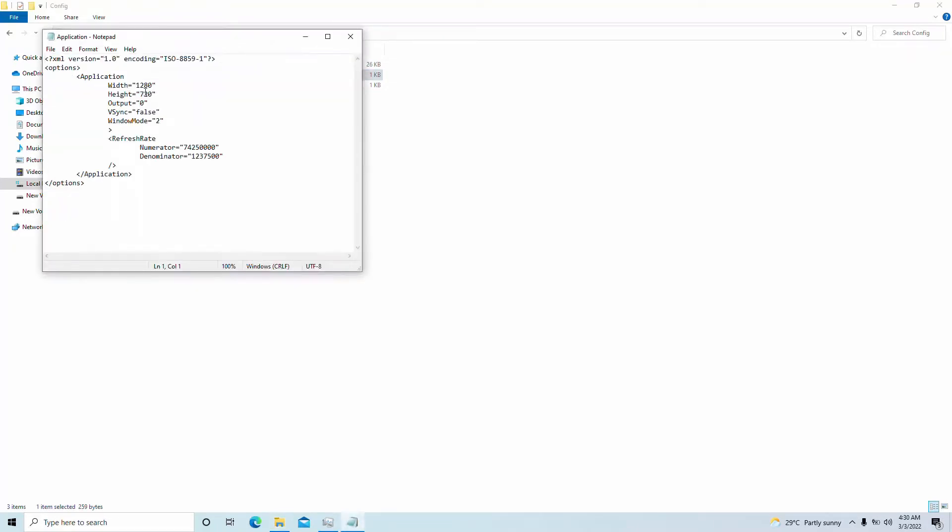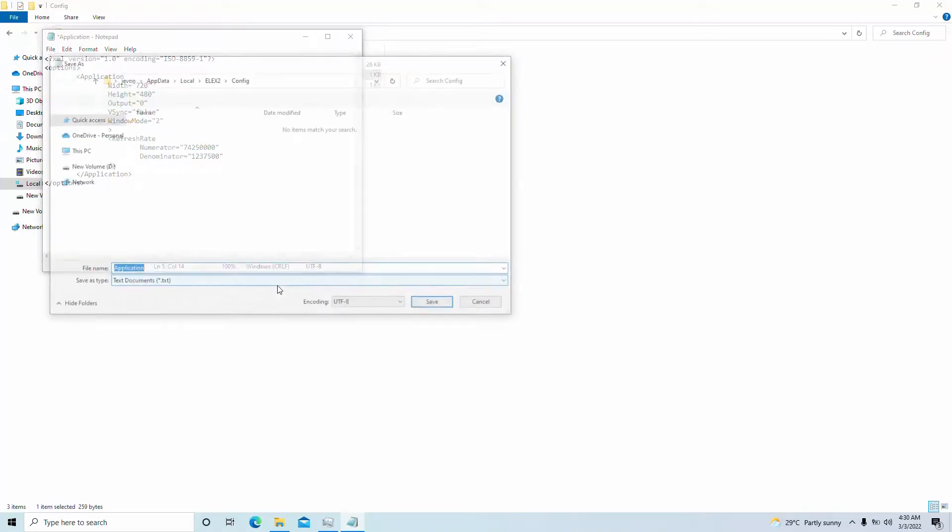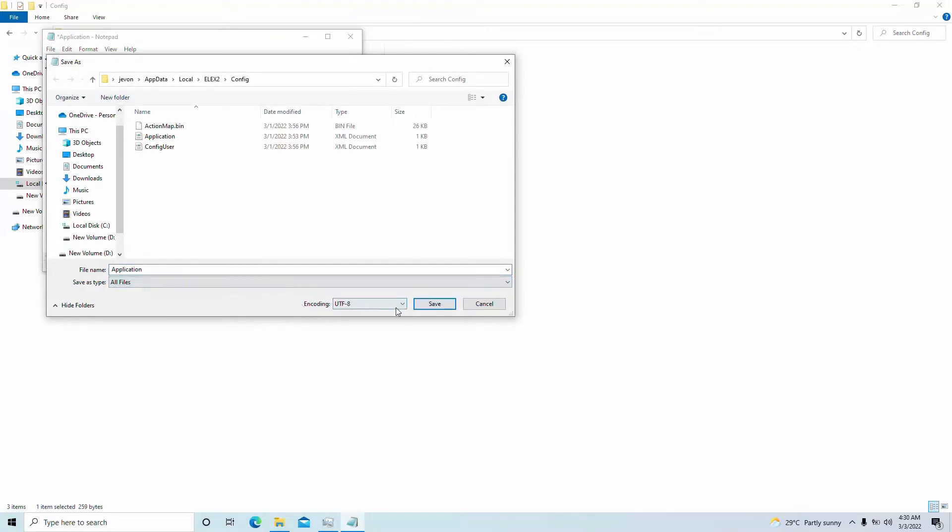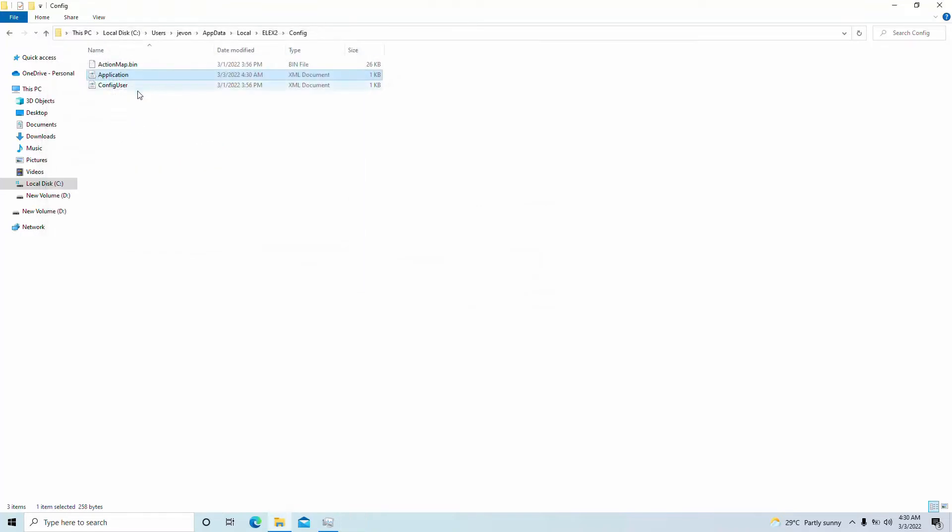We're going to change this resolution to let's say 720 by 480. Why? Because it's a good resolution and the game is poorly optimized, so we'll take whatever frames we can get and hope for the best. We're going to save that.